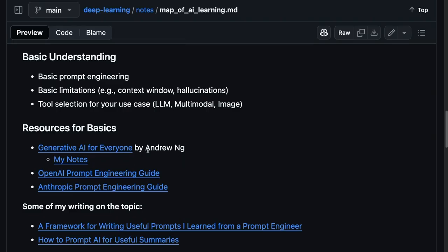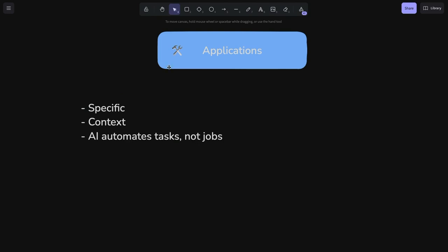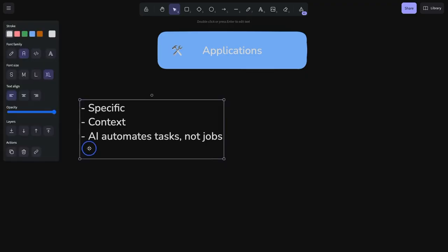Another key thing was from this generative AI for everyone course from deep learning AI is that AI is going to automate tasks, not necessarily entire jobs. And by automating tasks, it frees you up to work on other things, higher level things that humans are better at. And that's where my philosophy of augmented human comes from, which stay tuned for another video to hear more about that.